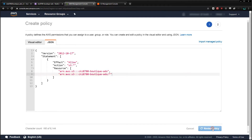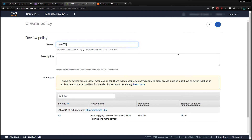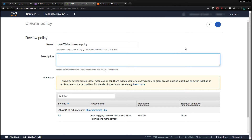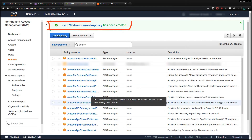Now I can click Review Policy, give it a name and a description, and then click Create Policy. This takes us back to the Policies page where we can see our policy has been created.